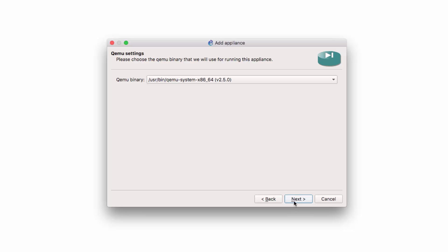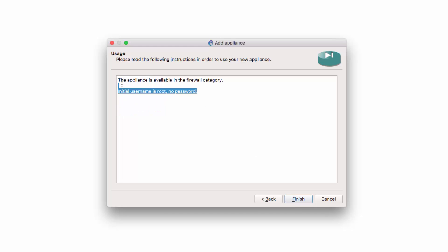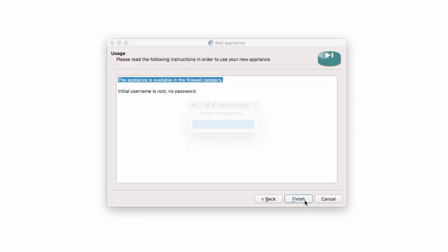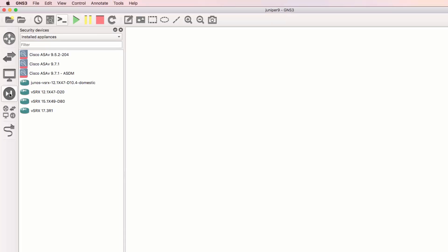Once it's finished, you can complete the wizard. For QEMU settings, I'm going to stay with the defaults. A summary is then displayed. Click Next. We're told that the username is by default root and there is no password. The appliance is available in the firewall category. Click Finish. The appliance is now installed in GNS3 and is available under the firewall category.